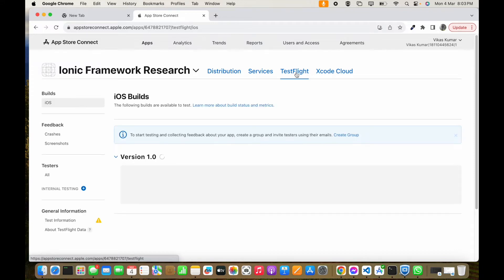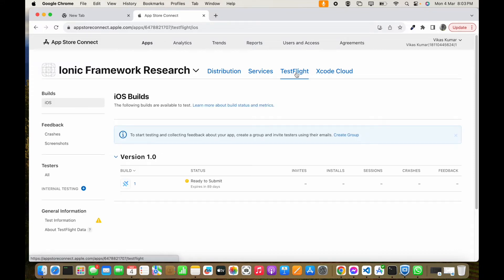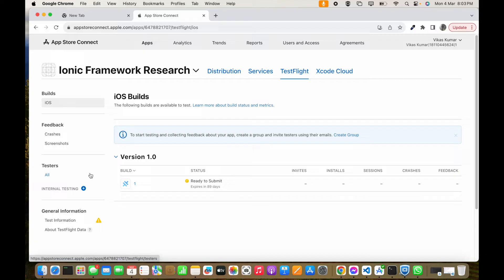This is the build to test. We have to add the internal tester. We can add two types of testers — internal testers and external testers — but before adding external testers we have to add the internal testers first. You can see this is the section of testers and this is the internal testing group.